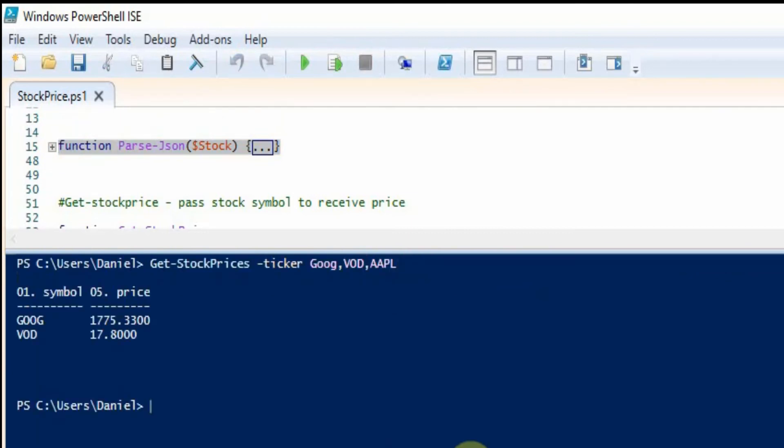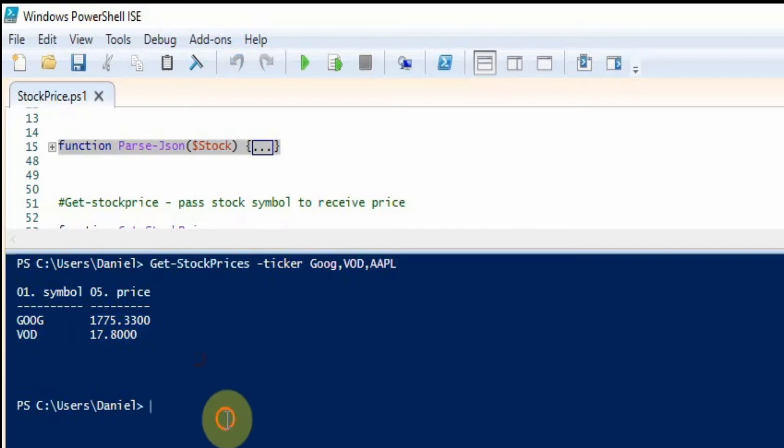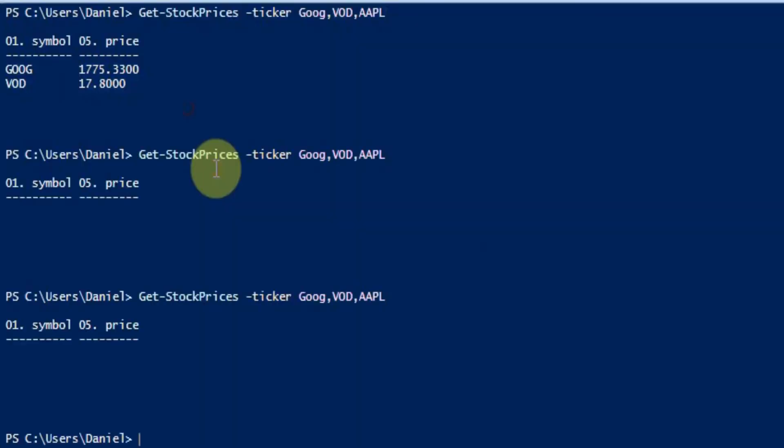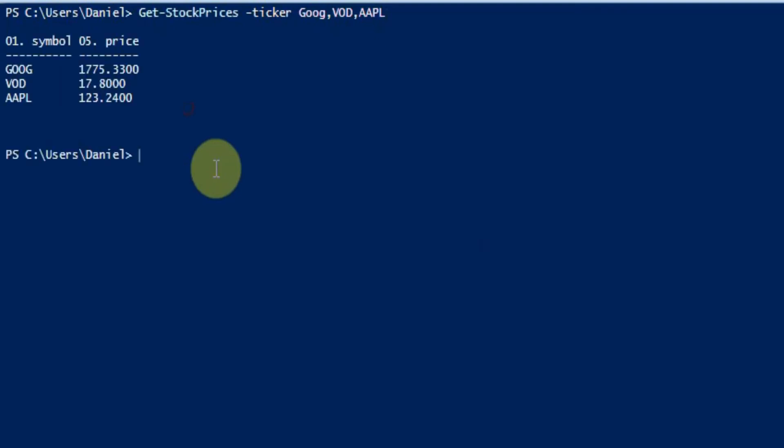And we can see we've got some stock prices back for Google and Vodafone. We've got the correct prices here. Not too sure we haven't got Apple. Let's just run that again.